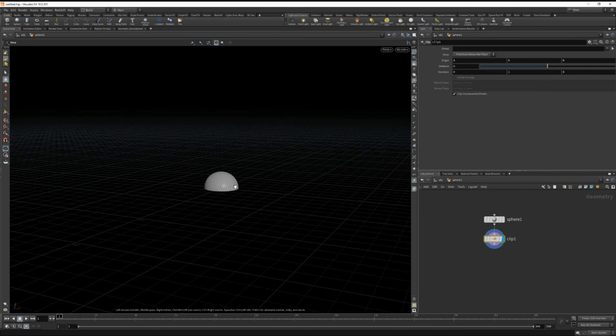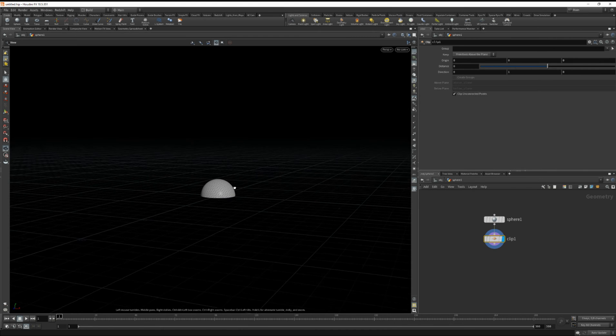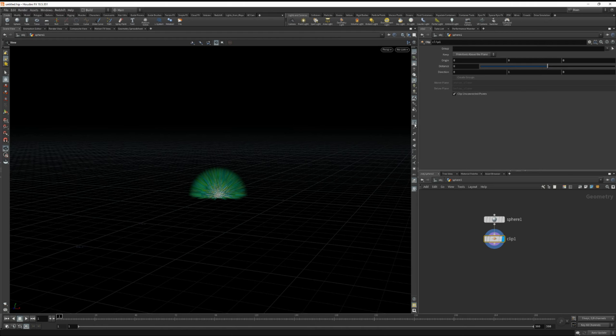And now I want to generate some velocity and I'm going to do that by converting the normals to the velocity. So if I look at the normals they're all radiating outwards.